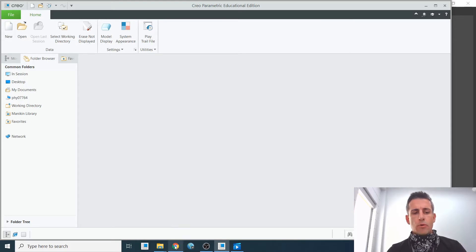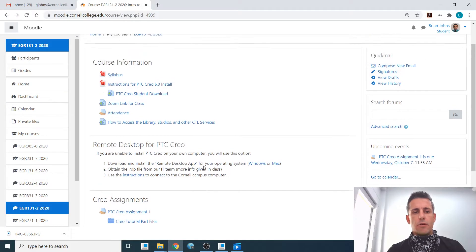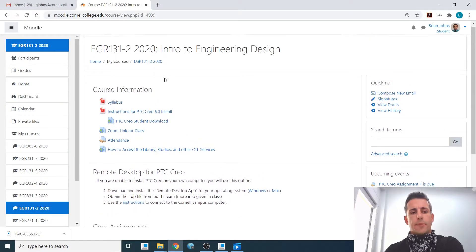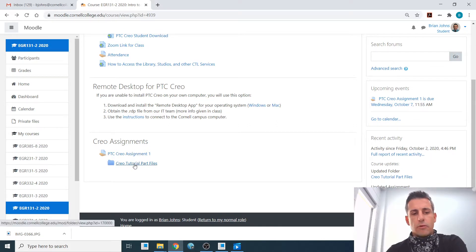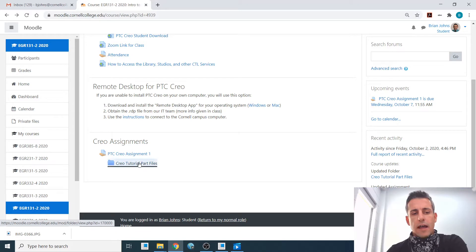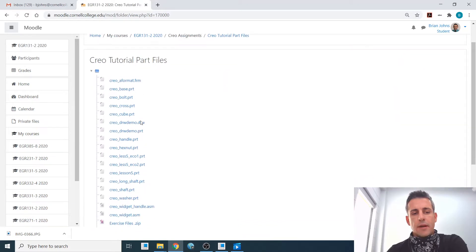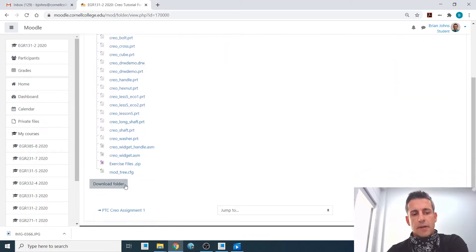On Moodle, I have put all the exercise files. If you go to the Moodle webpage here, under Creo Assignments, there's Creo Tutorial Part Files. I'm going to click that, then go to the very bottom and download this folder.